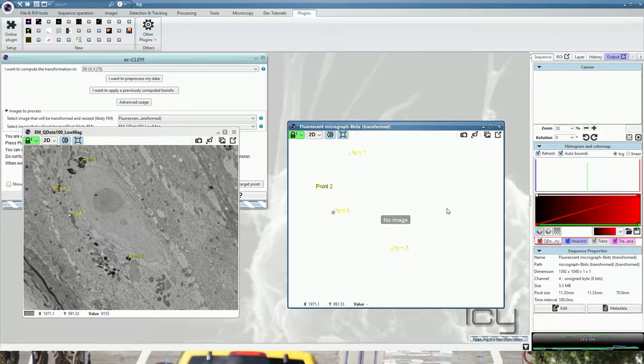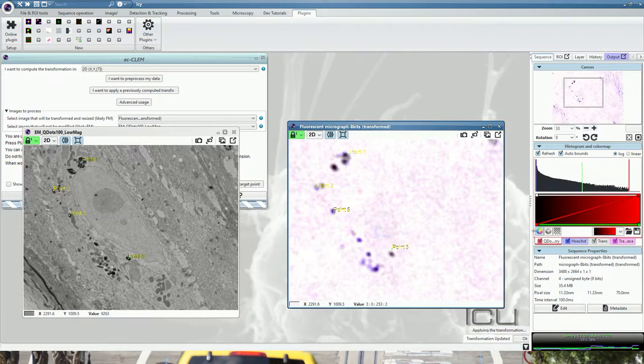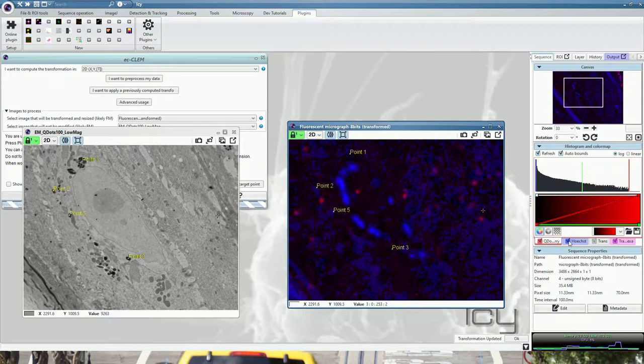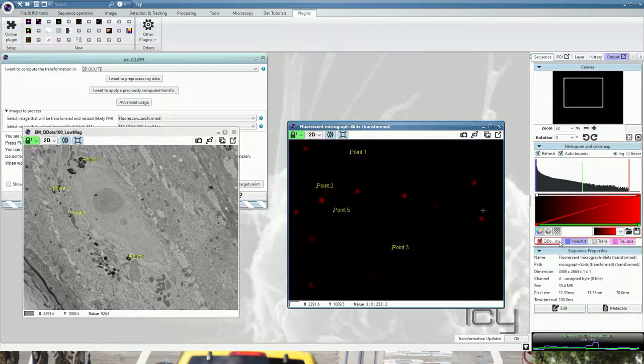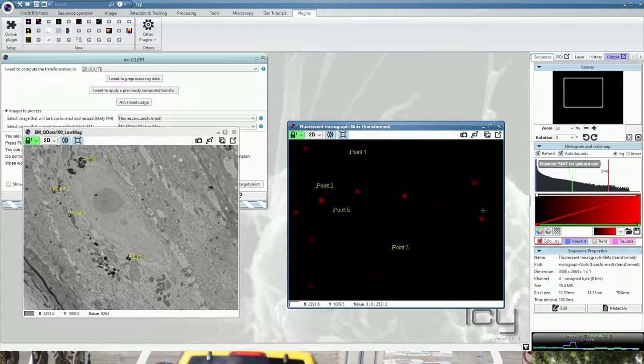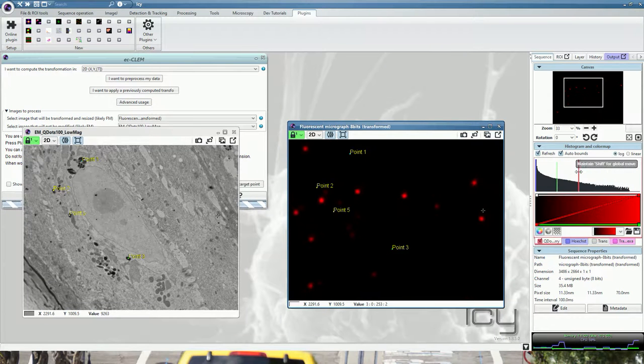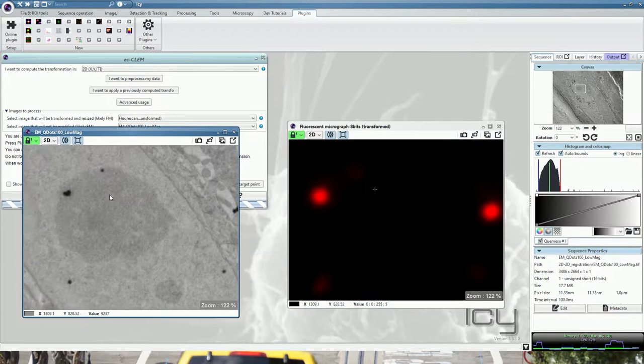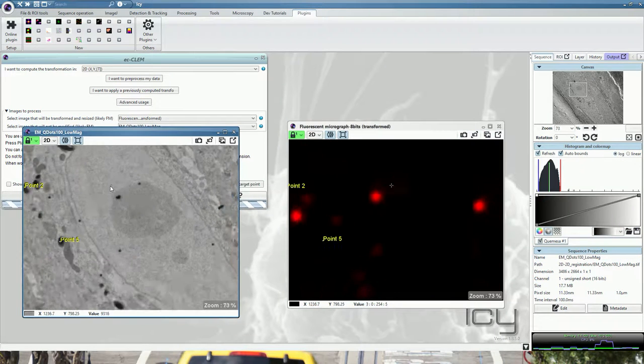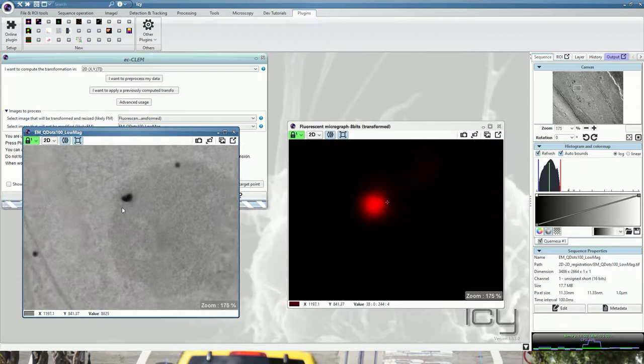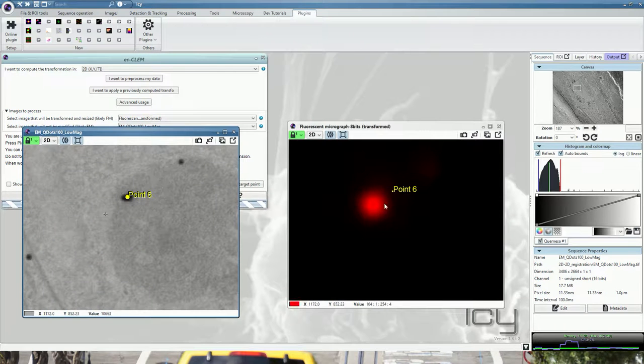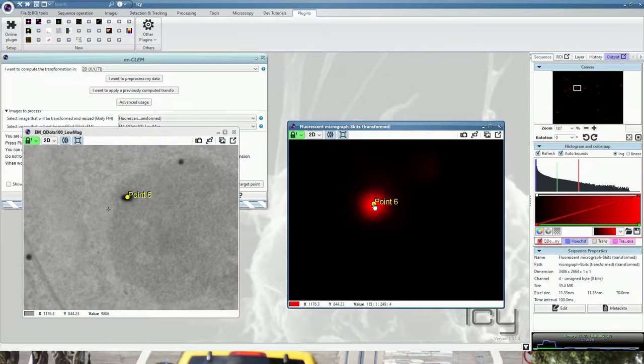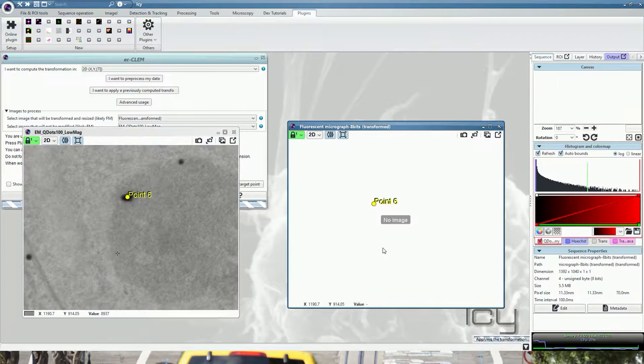Now if you want to be more precise, what you can do is go into the quantum dot channels, remove the other channels, boost it a bit, and then you can use the quantum dots as accurate landmarks with straightforward identification and locate your points.